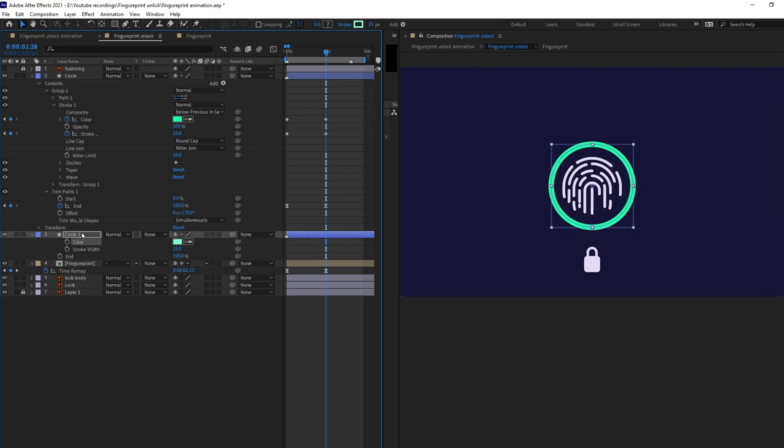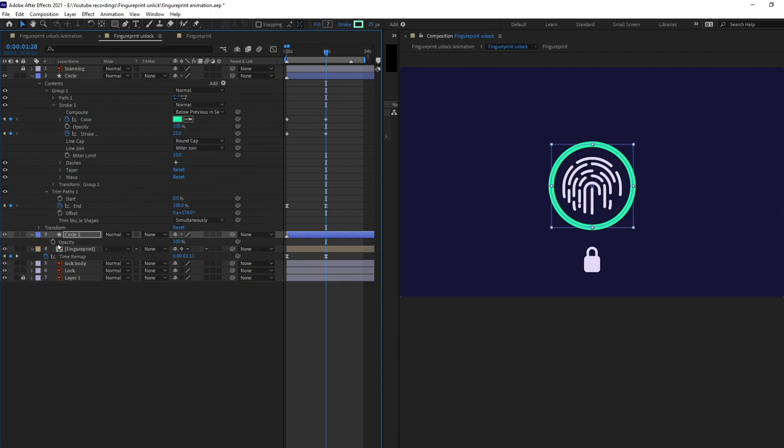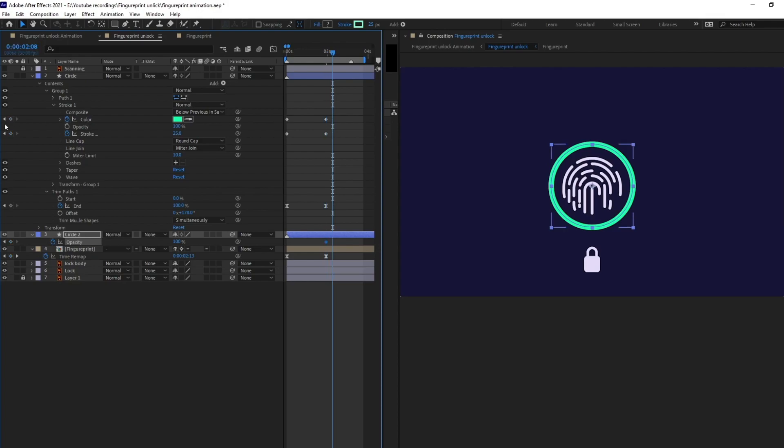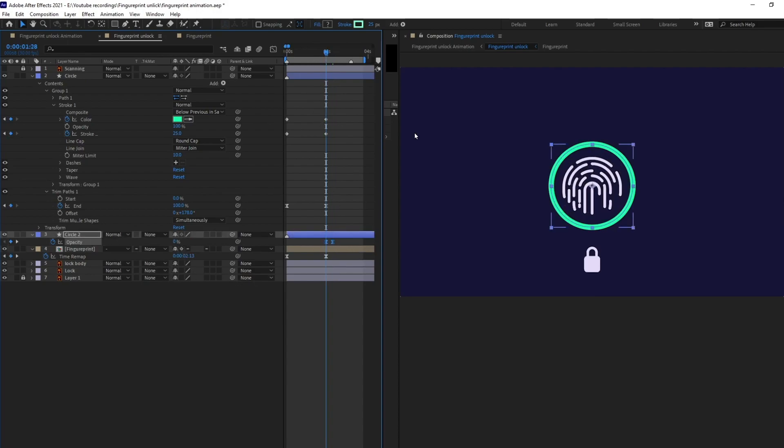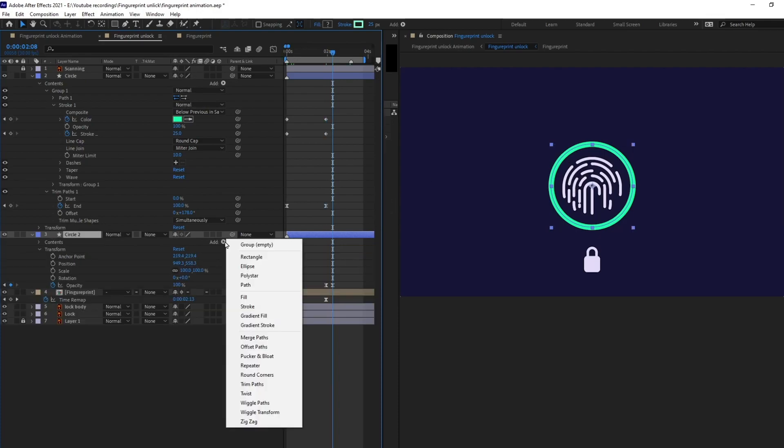And open the opacity and add a keyframe and let's jump onto next 10 frame and add a keyframe. At this point the opacity will be zero. So, when the fingerprint scanner completes the scanning the whole thing will cover up with a fill.